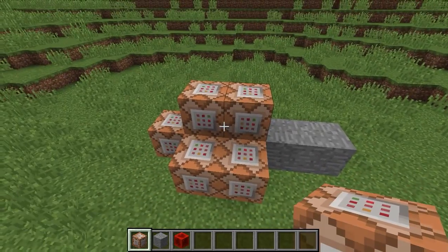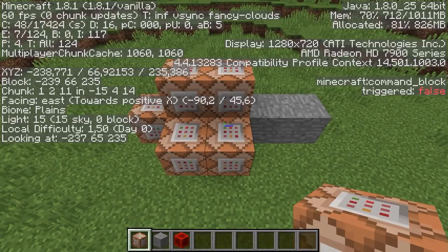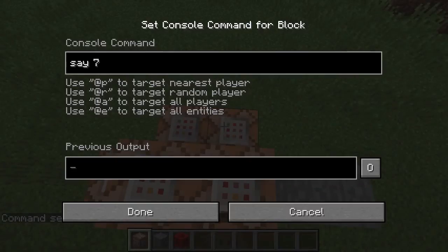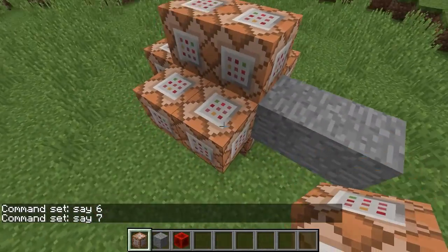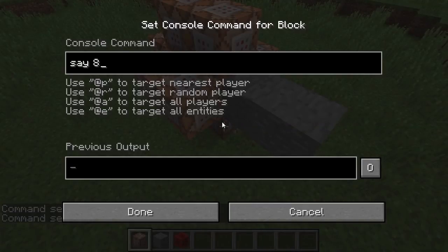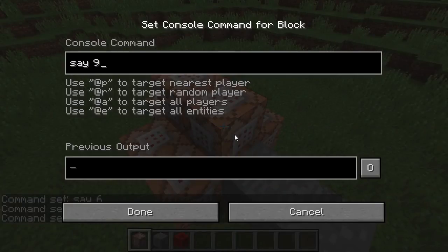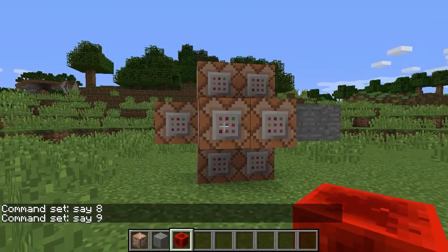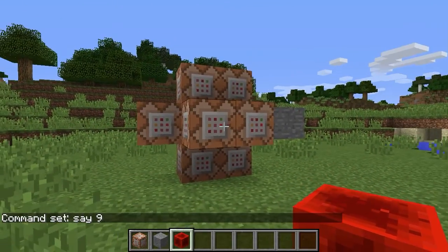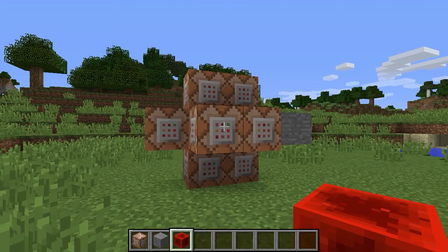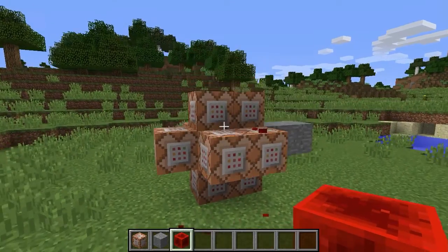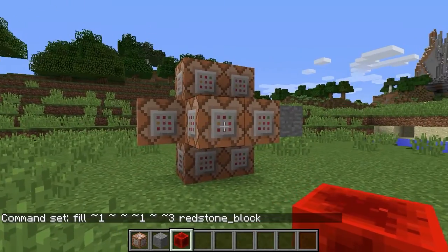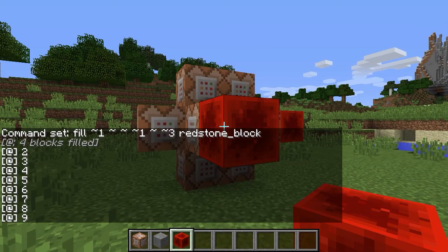Since we don't have one, we're going to move on to the next block. Again, positive x first — this one is going to be number six, this one number seven, this one number eight, this one number nine. So if I'm right and I place this redstone block, what should happen is an output of 2, 3, 4, 5, 6, 7, 8, 9. And indeed: 2, 3, 4, 5, 6, 7, 8, 9.